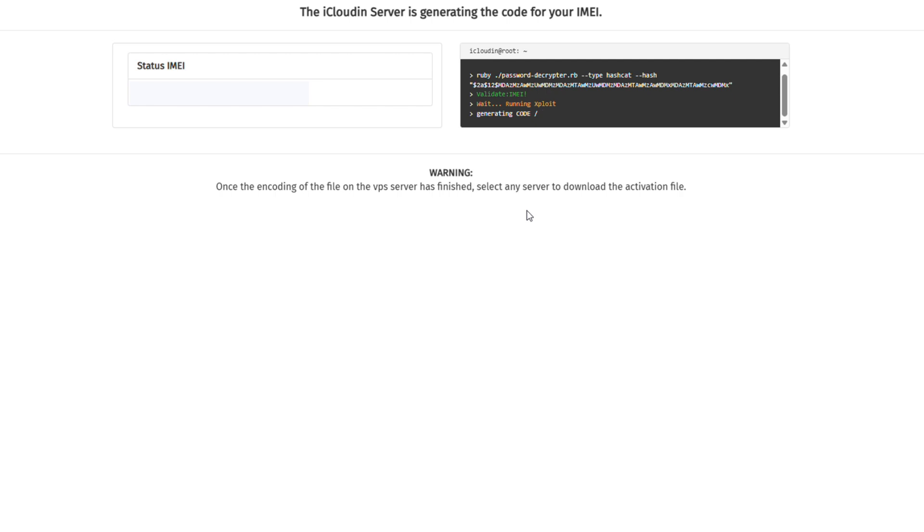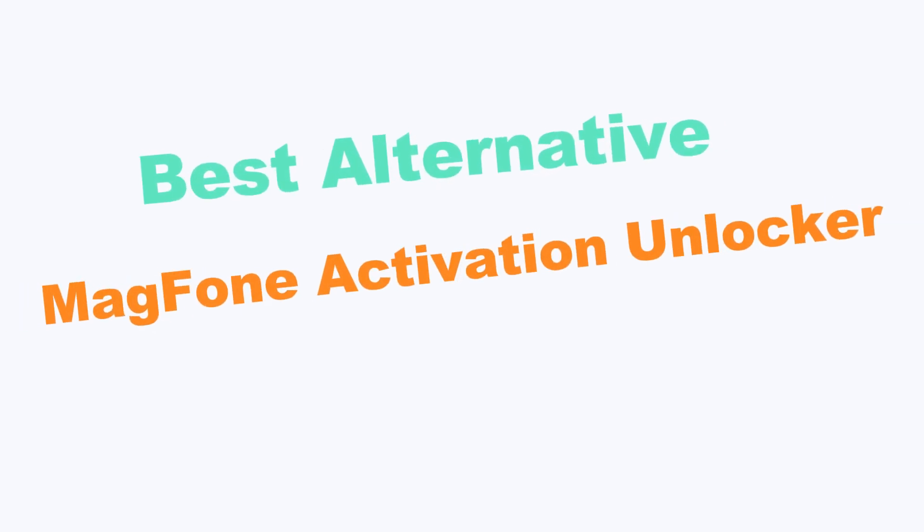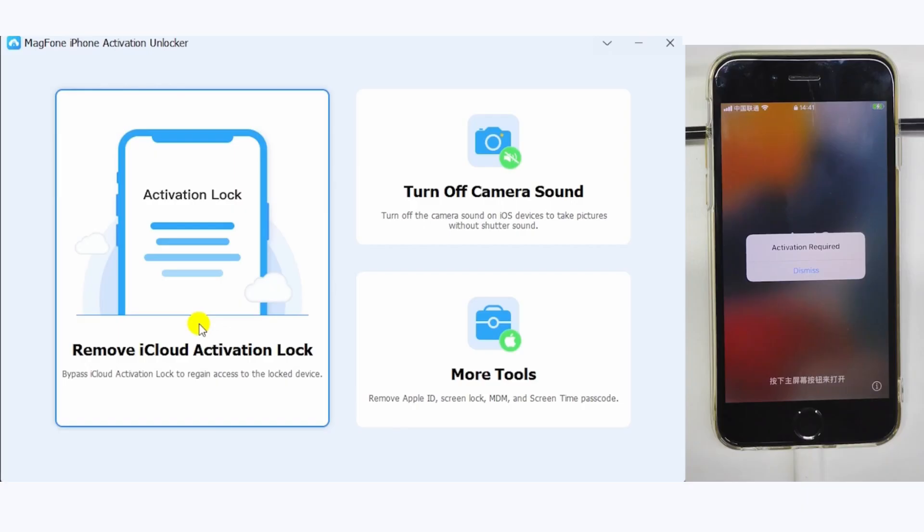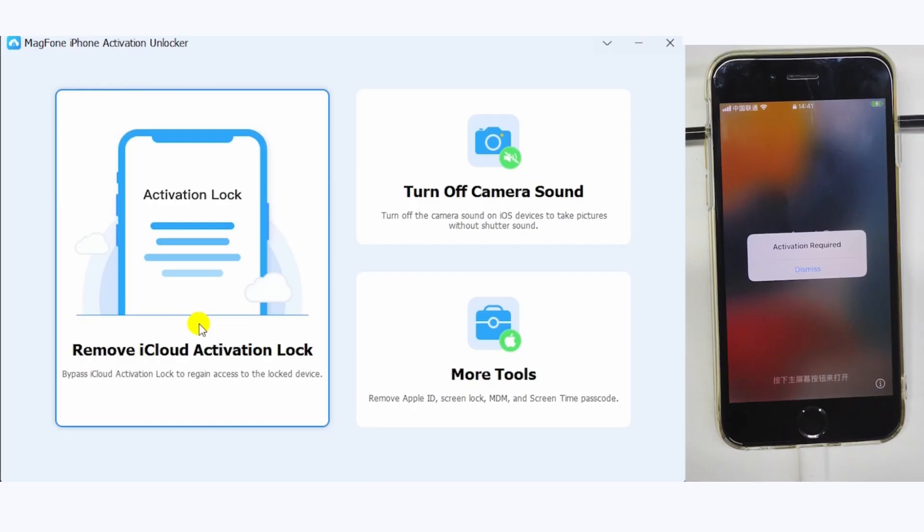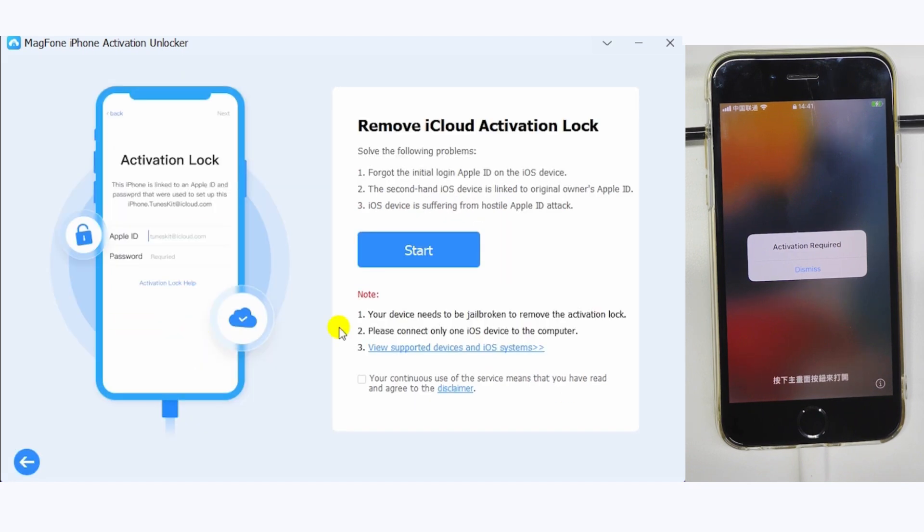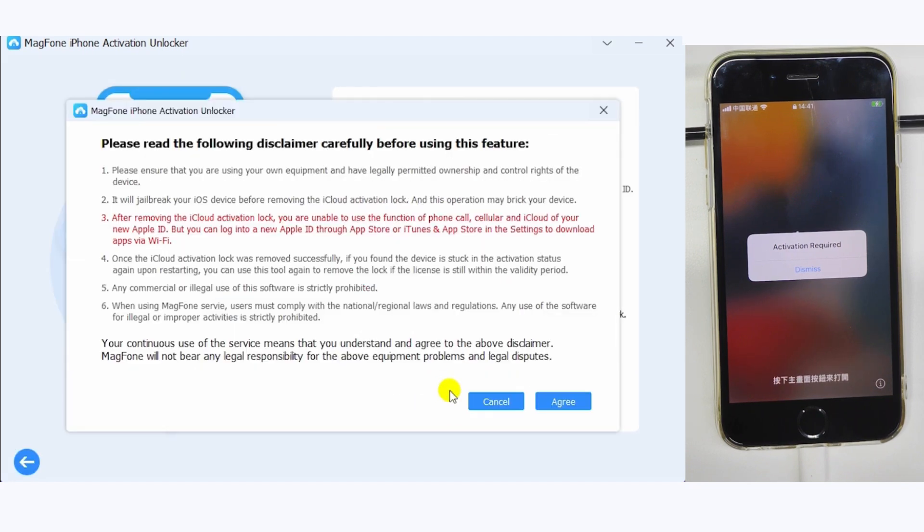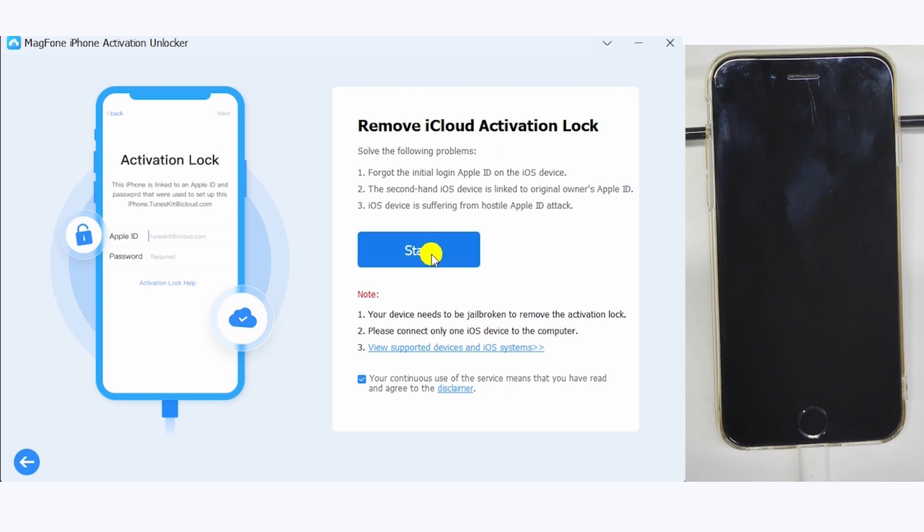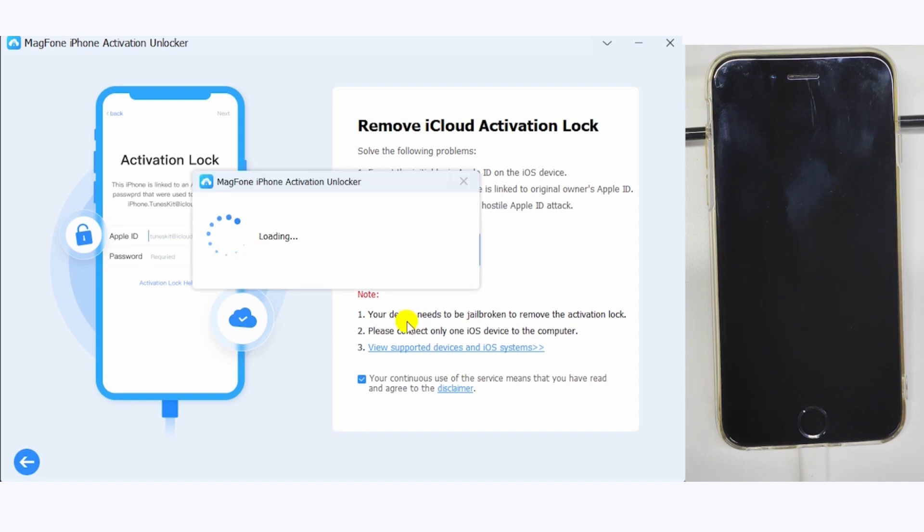For a safer and more effective iCloud bypass solution, consider MagPhone Activation Unlocker, a reliable alternative to iCloudin. After downloading MagPhone from the link in the description, select Remove iCloud Activation Lock, connect your device, and click Start to begin.